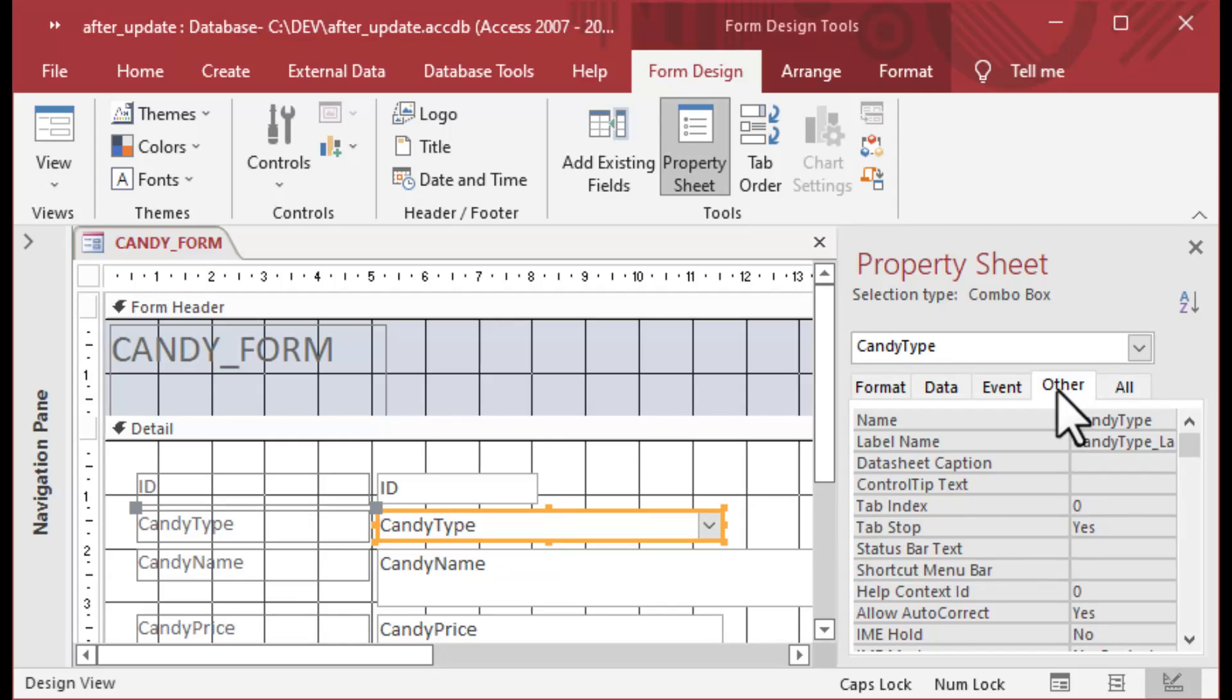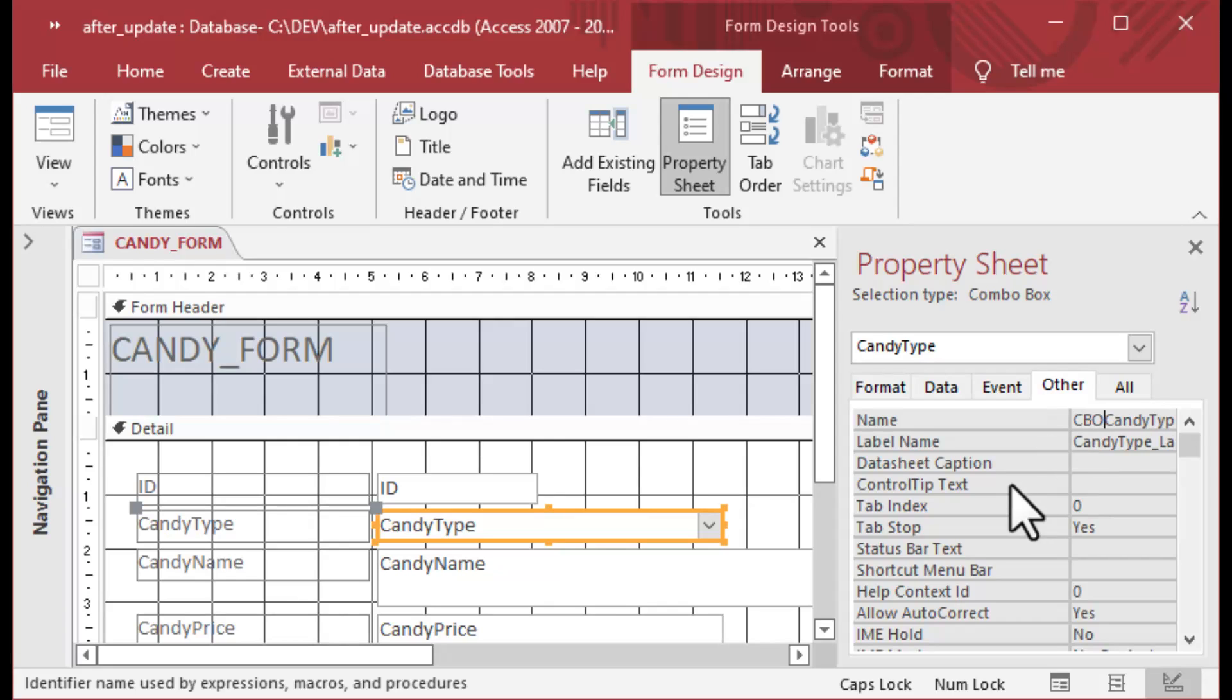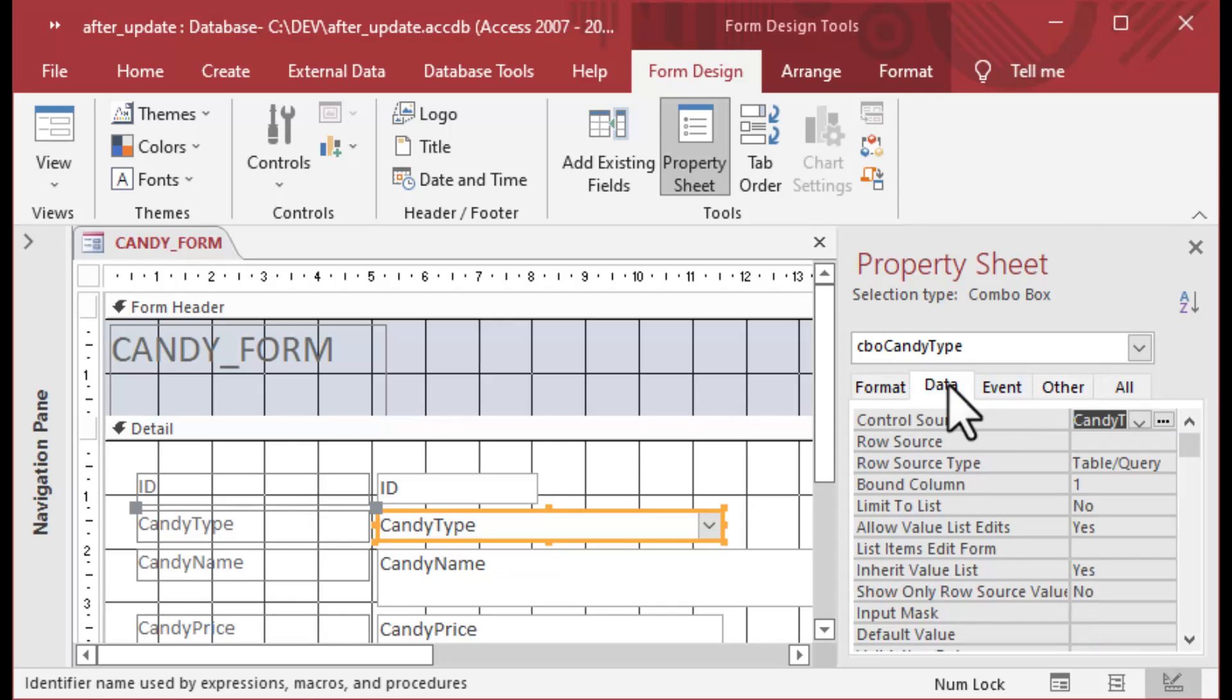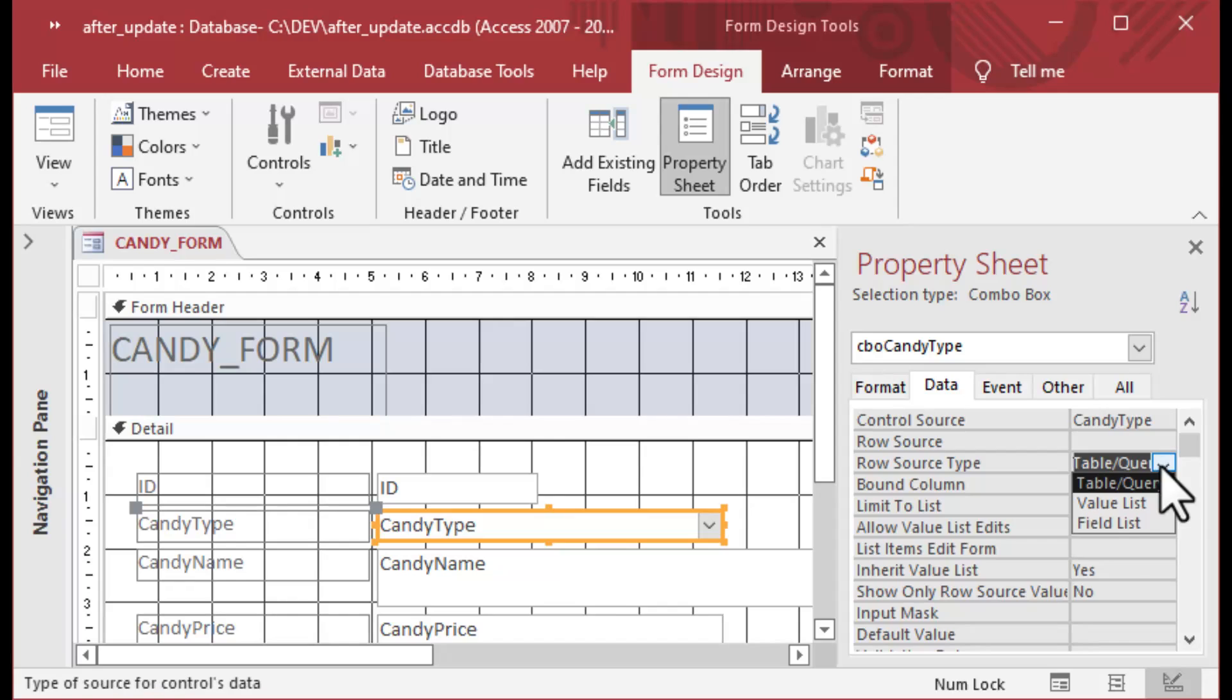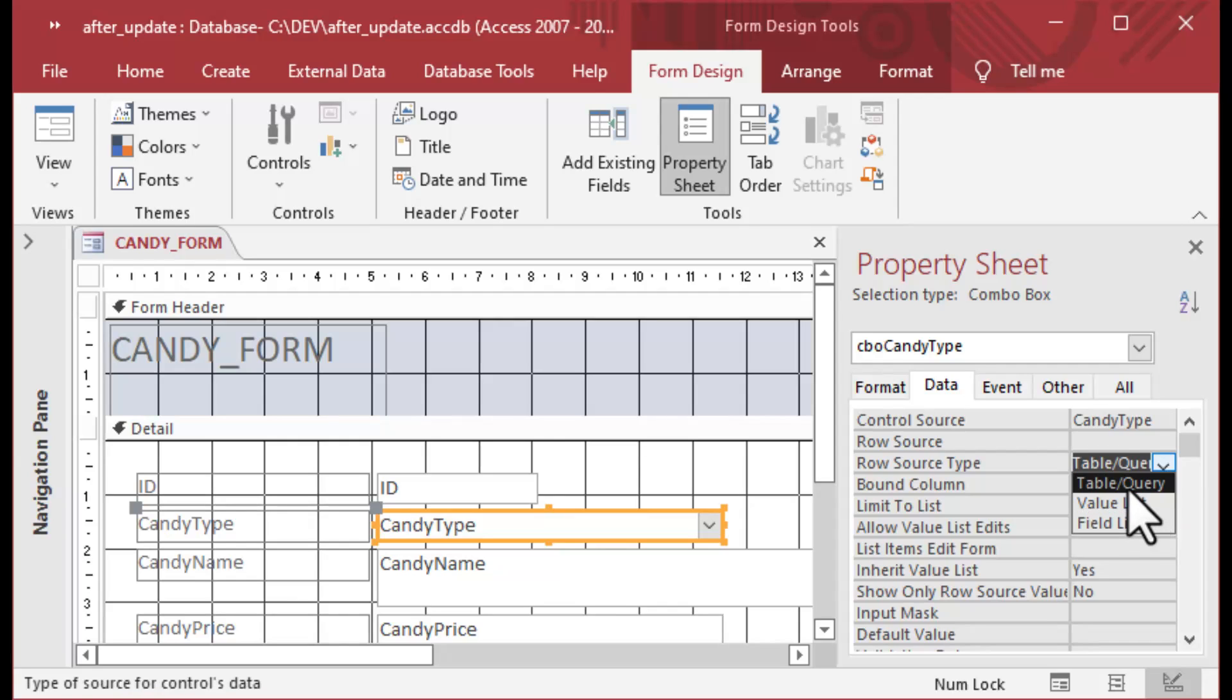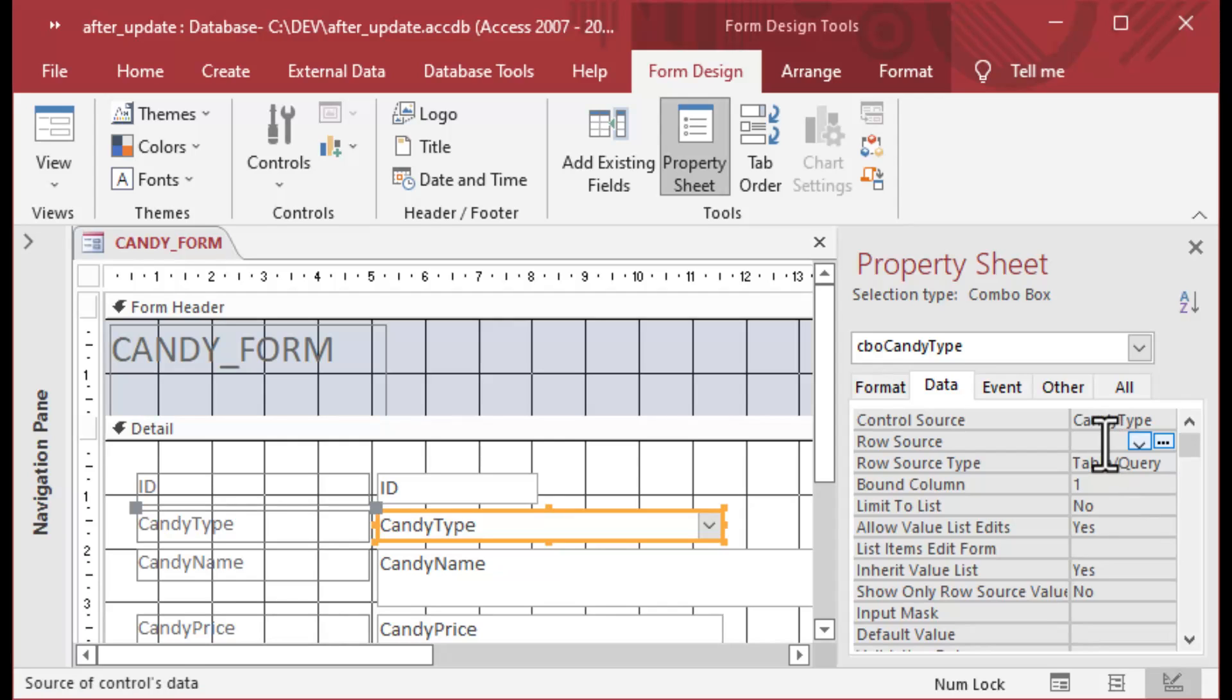I'll put a CBO in front of it so that we can distinguish between the control name and the field name. We'll change the data here as well. I'm just going to set the row source. So the row source is what's inside all of the selections that are inside of the combo box.